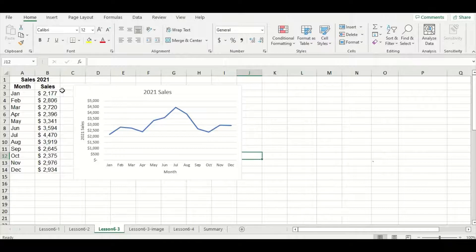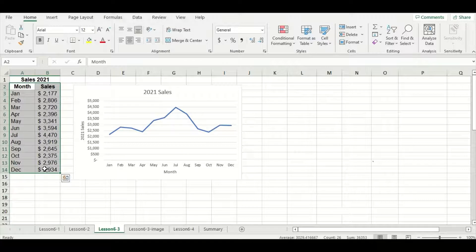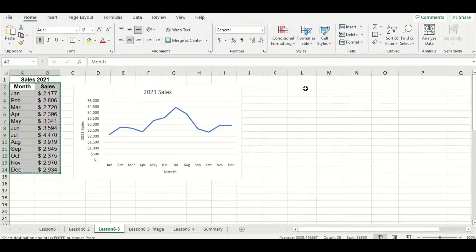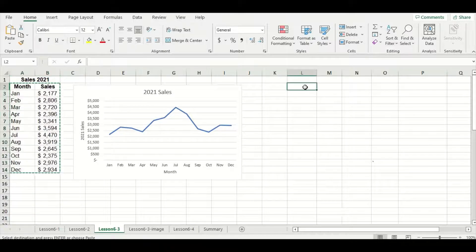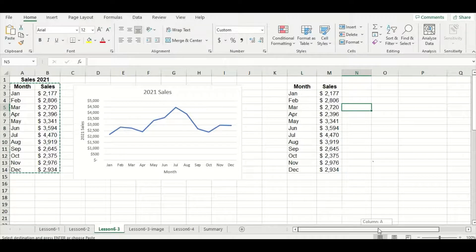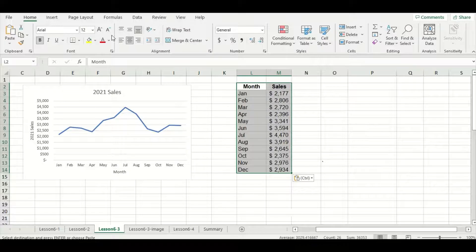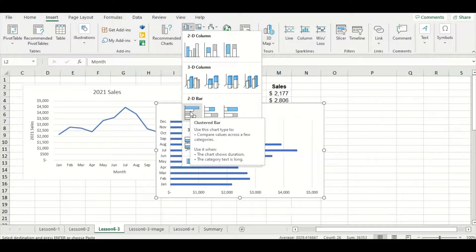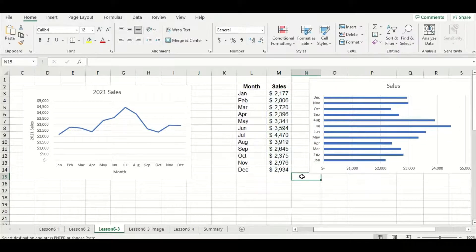I'm going to take a copy of our data set — highlight everything, right click and press copy. Move over to the side of our line chart, select a cell, right click again and press the normal paste option. Now let's try making that bar chart: highlight the data, go to insert and select that clustered bar option. If I move it to the side you can see that our months are going from December to January, which doesn't make sense because the calendar year goes from January to December.